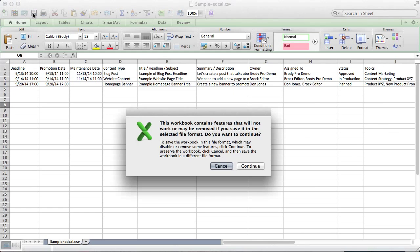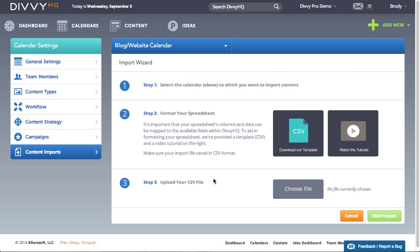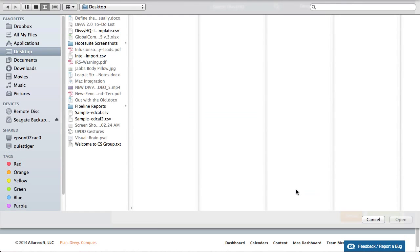With your spreadsheet formatted, now save it in CSV format. Return to the Divi import wizard and complete step 3: uploading your CSV file.